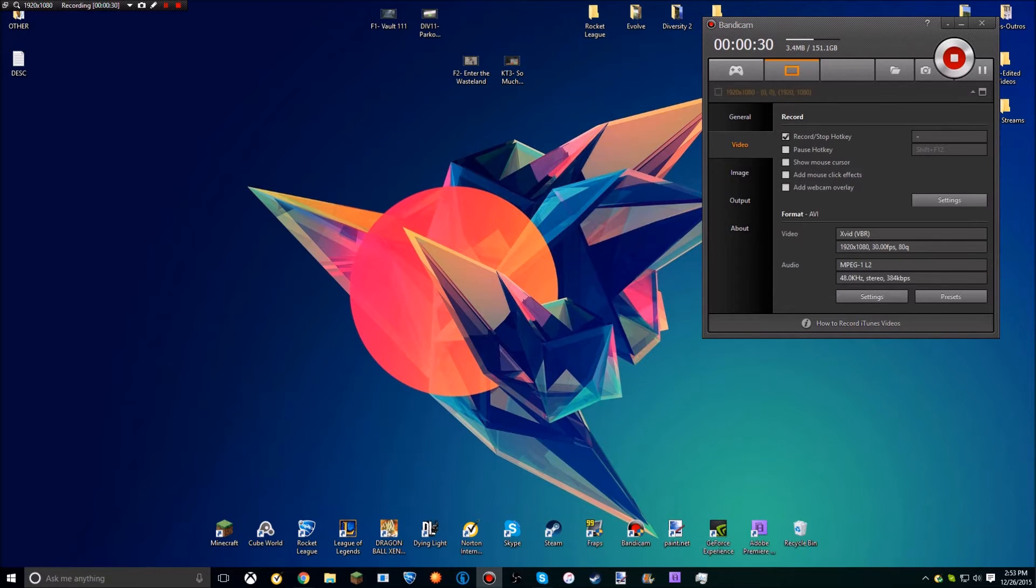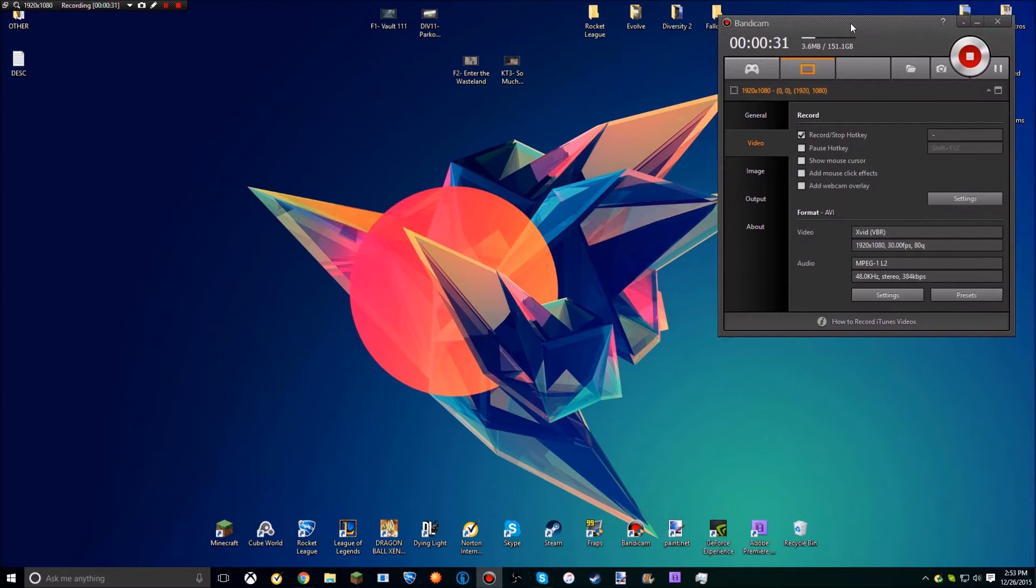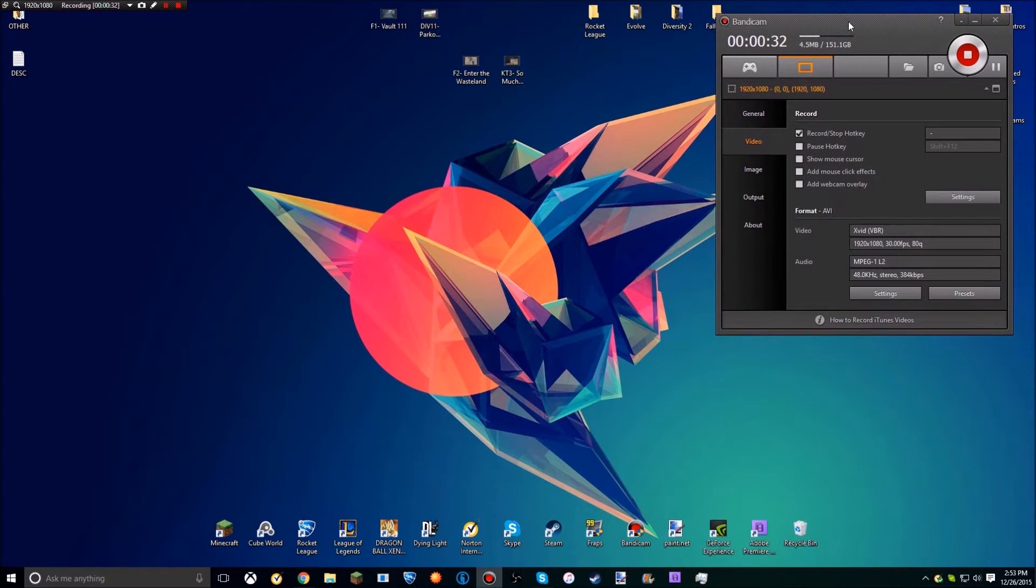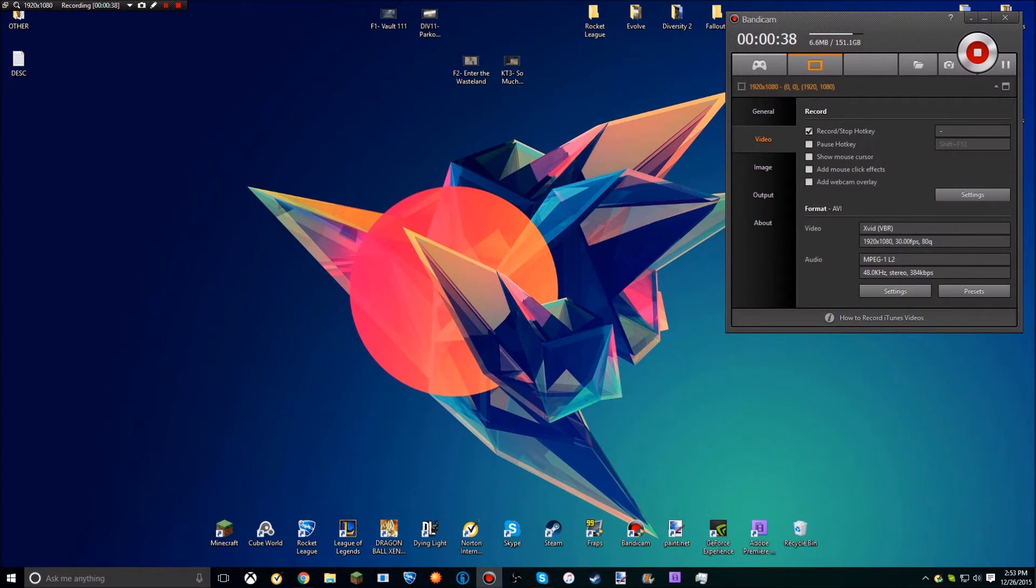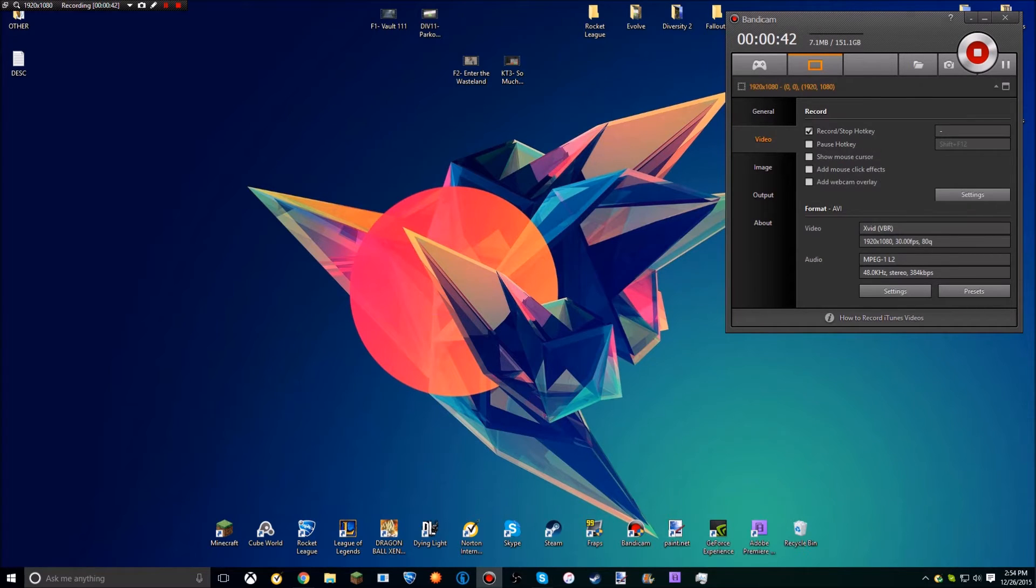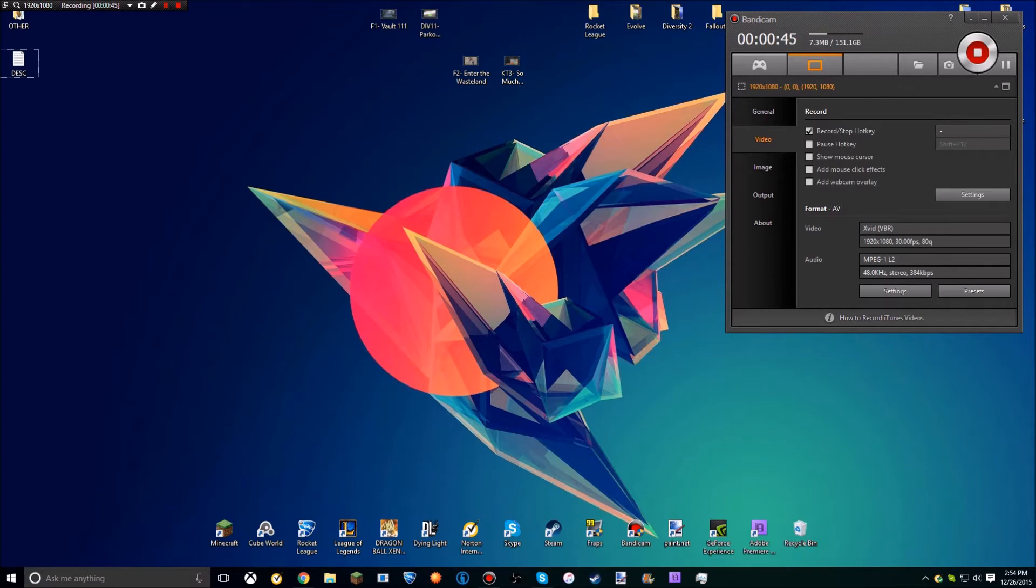This is probably the best game recording software on the market that you can buy for a computer. And as you guys can see, this is my desktop - it's a little bit messy.